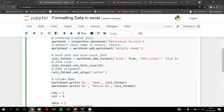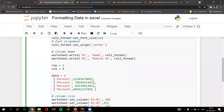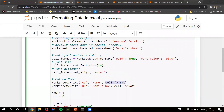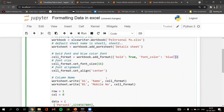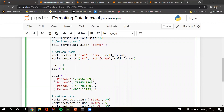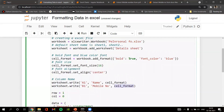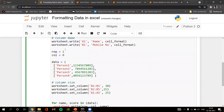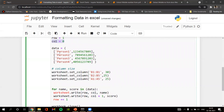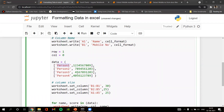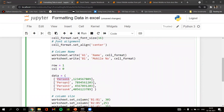We set the font size to 16 and alignment to center. We write to cell A1, naming it 'Name', using cell format with bold set to true and font color set to blue. We also add column B1 called 'Mobile Number' with the same cell format — bold true, font color blue. We set a row variable to 1 and pass dummy data: person one, two, three, four for the Name column.